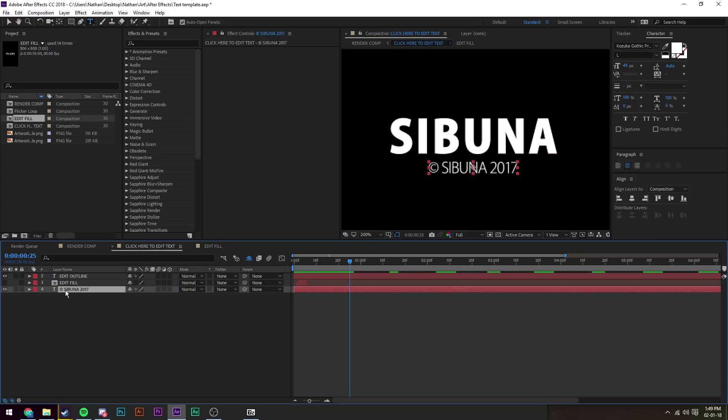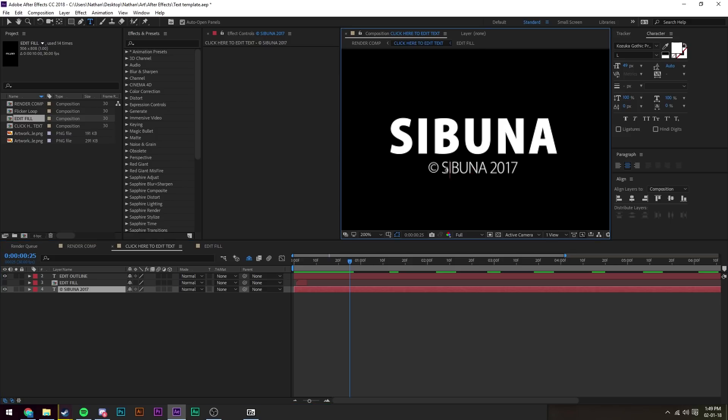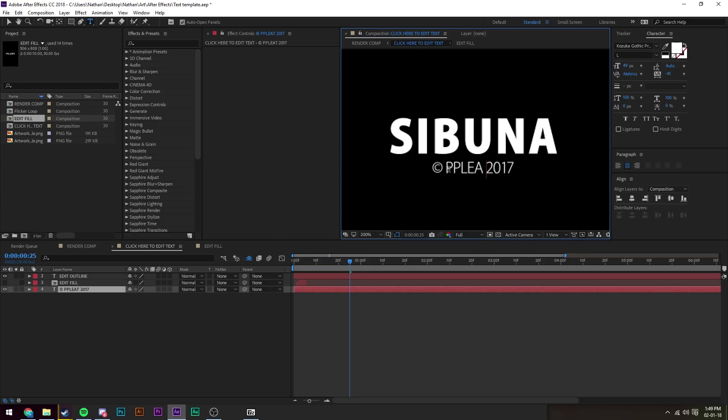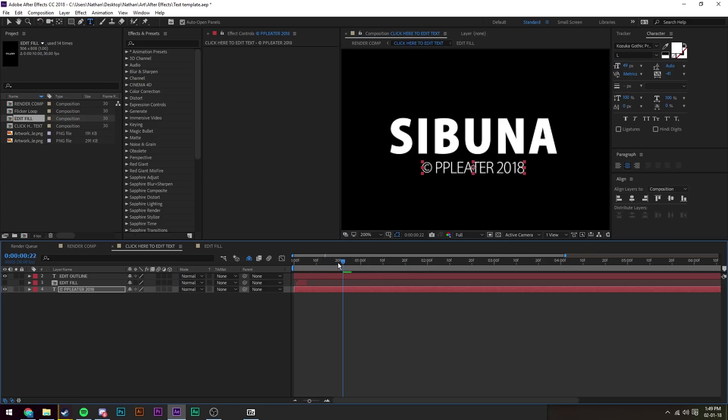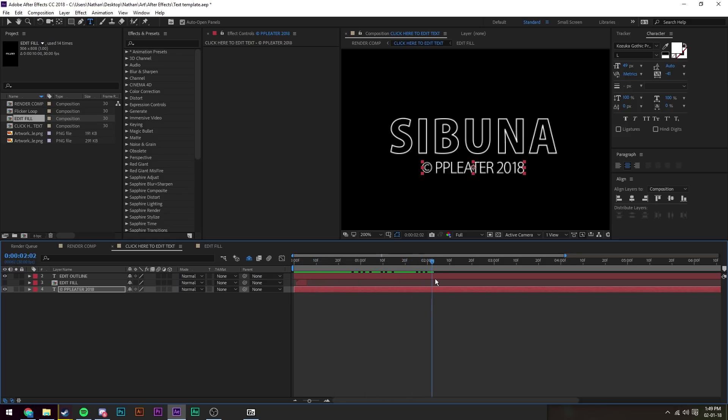Now we're going to edit the subtext, so just click on that and then edit it how you like. So I'm going to change it to people eater, and that's 2018 now, so change it to 2018. And then we can see that it's all working fine and dandy.